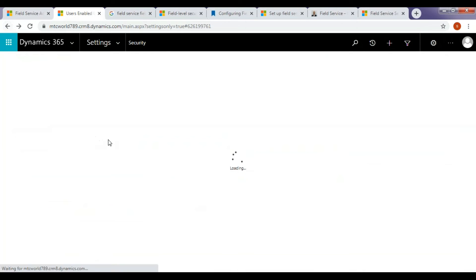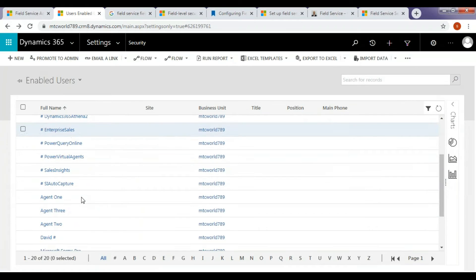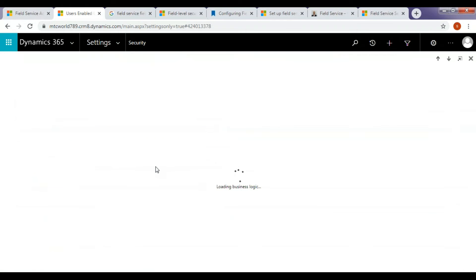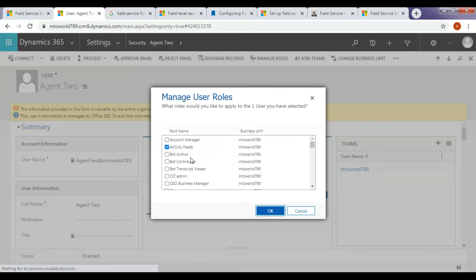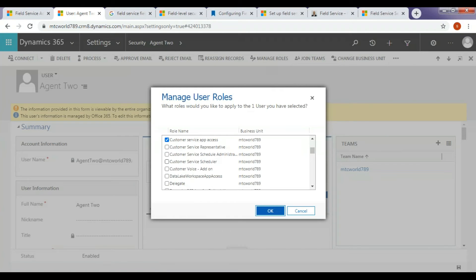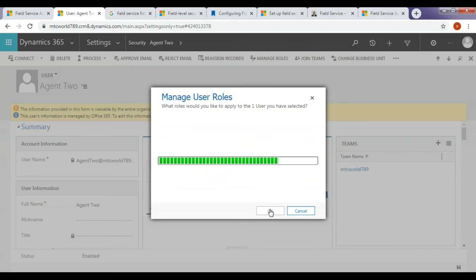And Field Service Resource. Now, we will assign a Field Service Resource role to this user. It is designed for the people within the organization who will update and complete work order tasks and enter time for the work orders carried out.